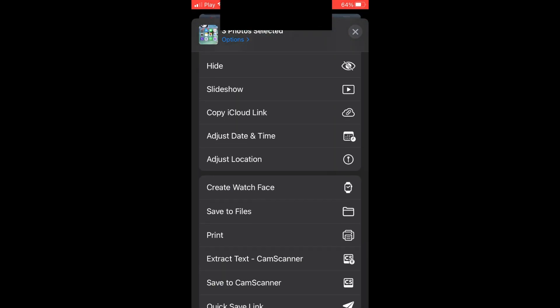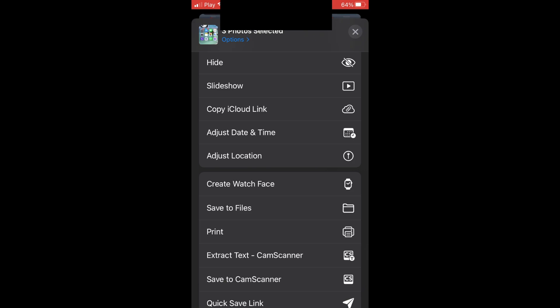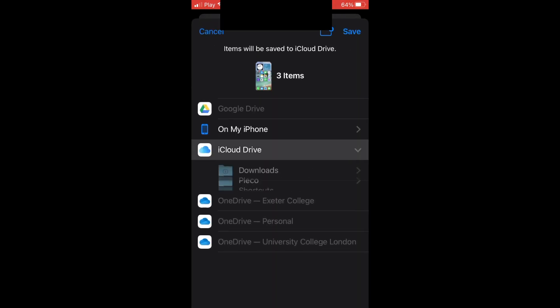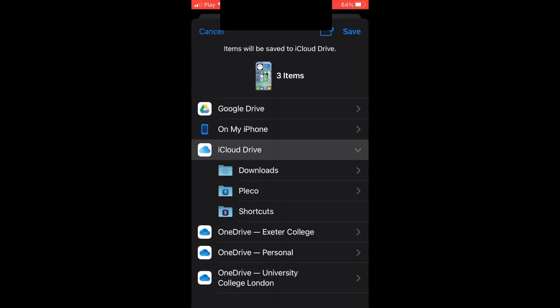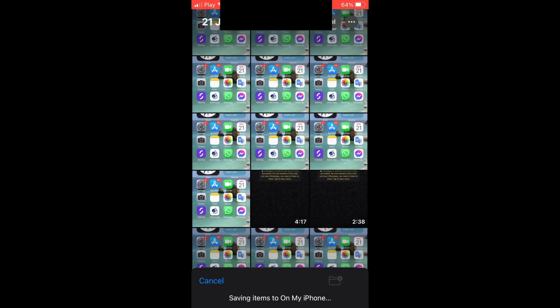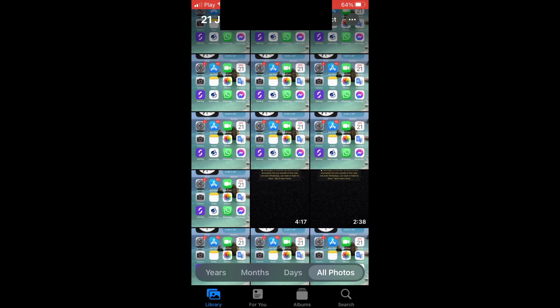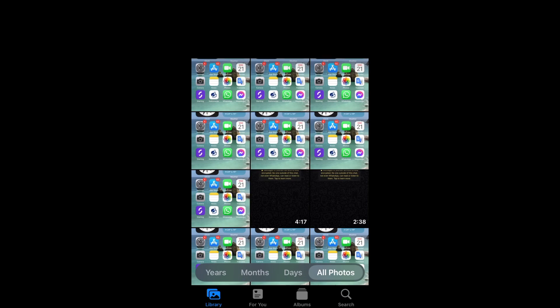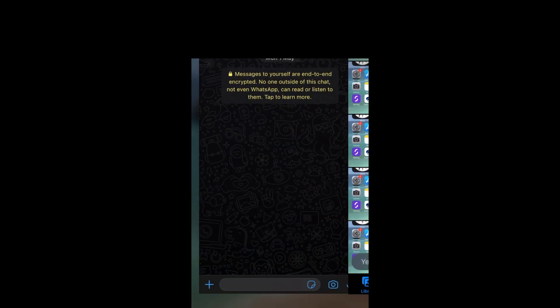Scroll down until you see 'Save to Files' and click on it. Then click 'On My iPhone' and click Save in the top right corner. If you want to organize multiple photos, you can create a folder there too.